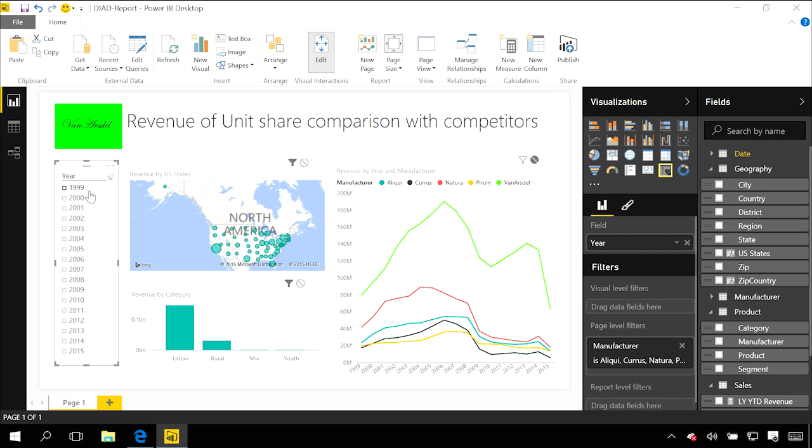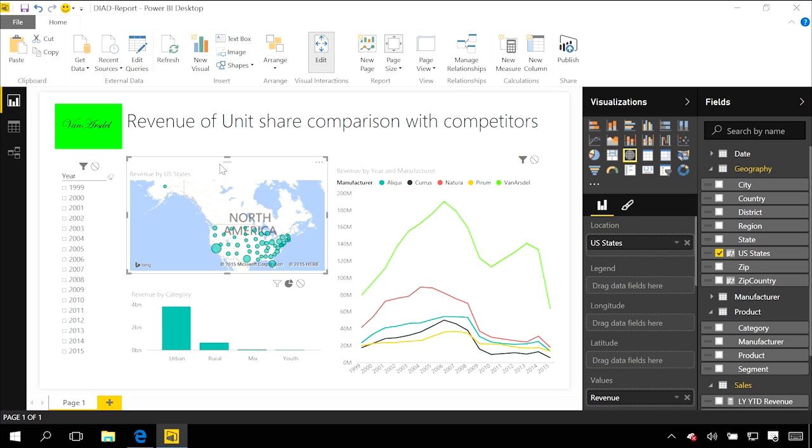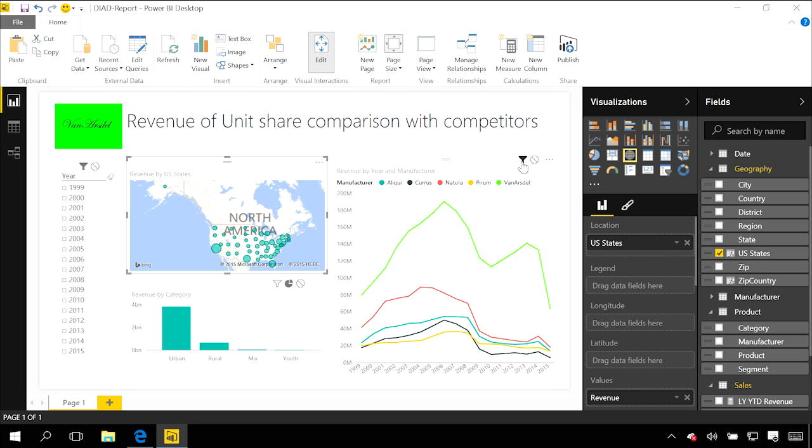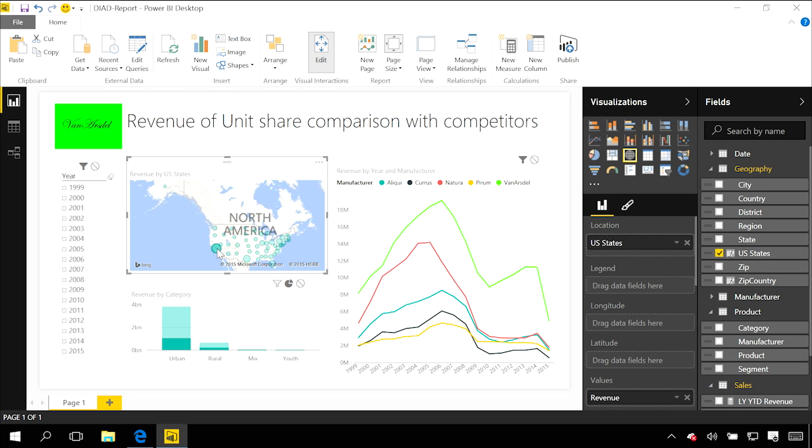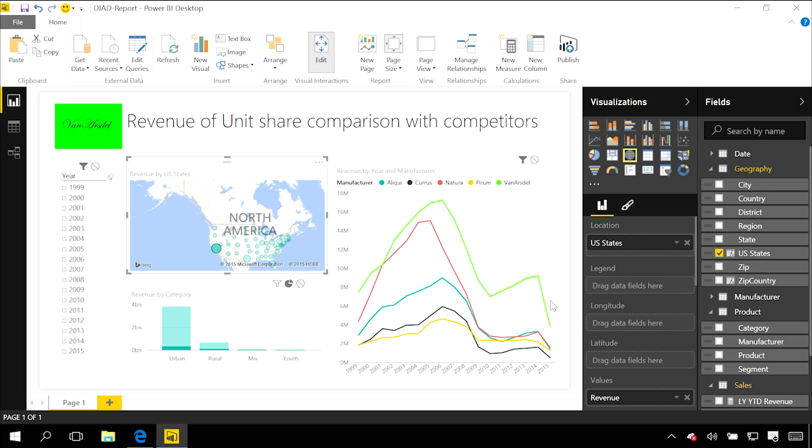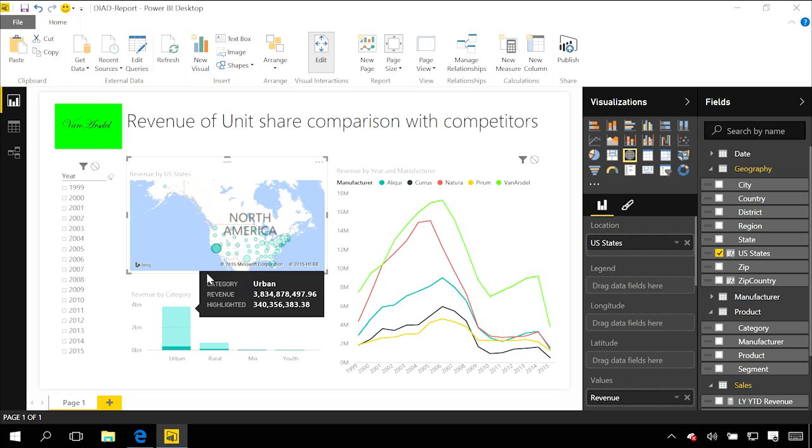What I wanted to do between these two charts was say that any time I select an item in the map, it should filter this chart underneath. If I select the map, I can see it's currently going to highlight the bar chart underneath and filter the line chart on the right. When I click one of the states, the line chart is filtered and I'm getting highlights on the bars underneath.